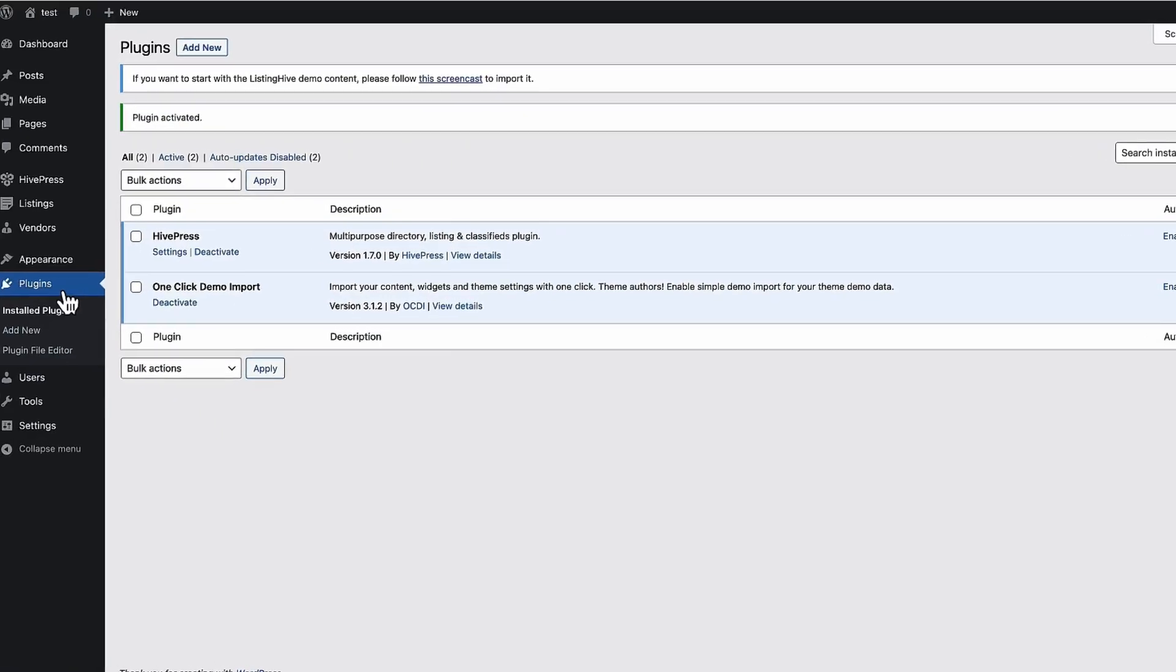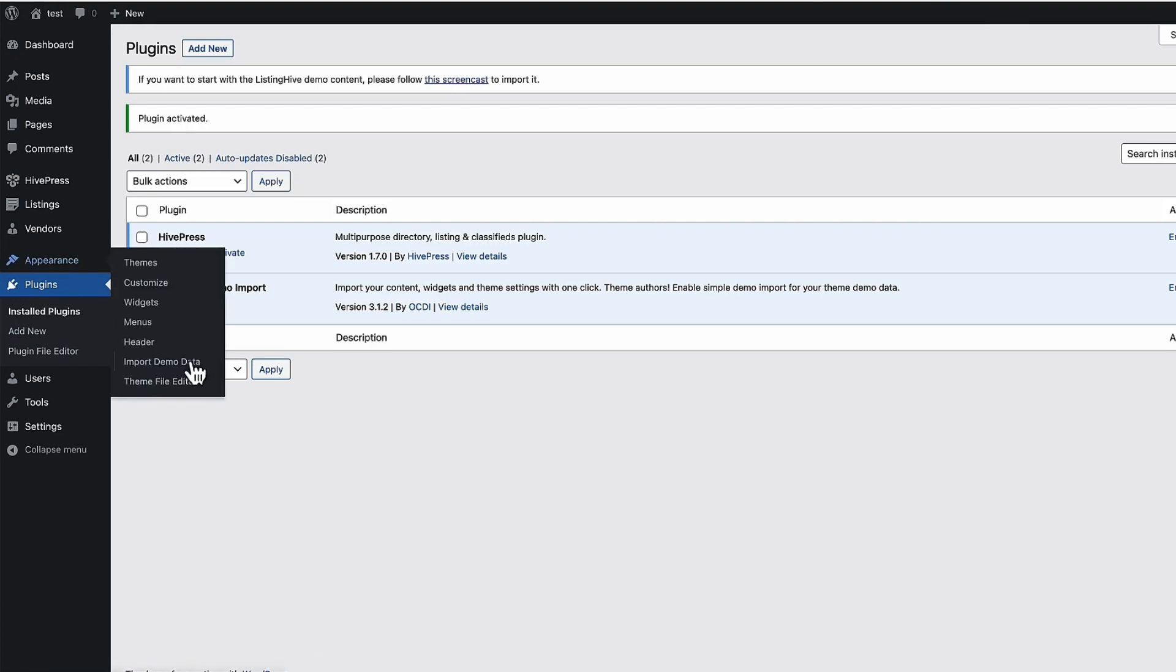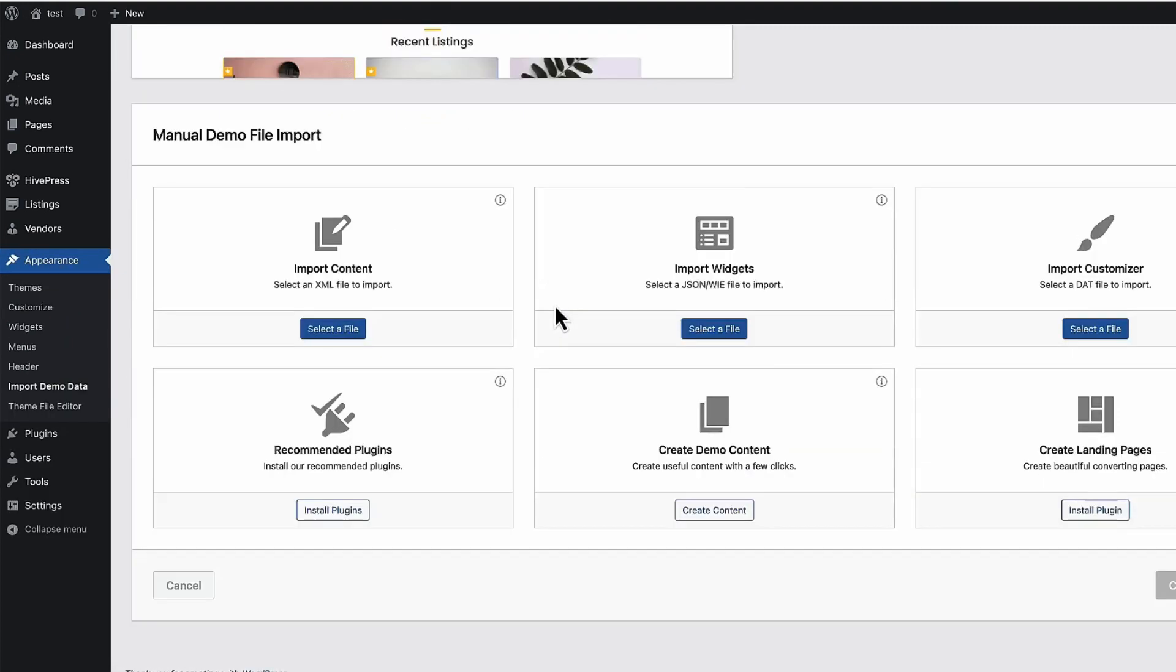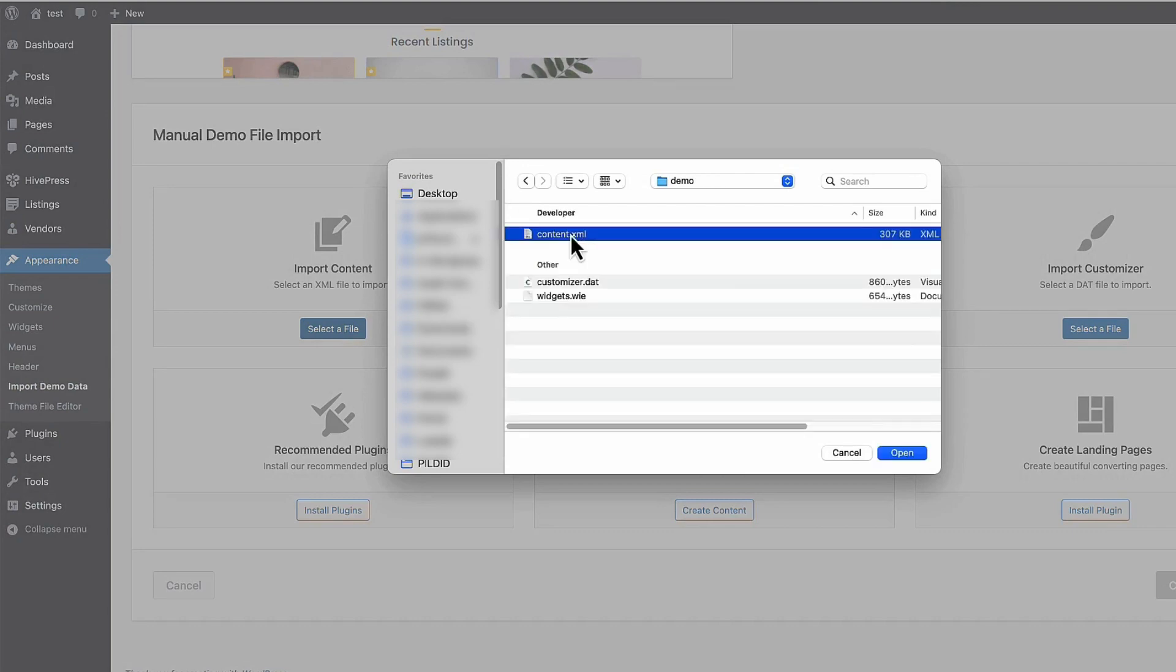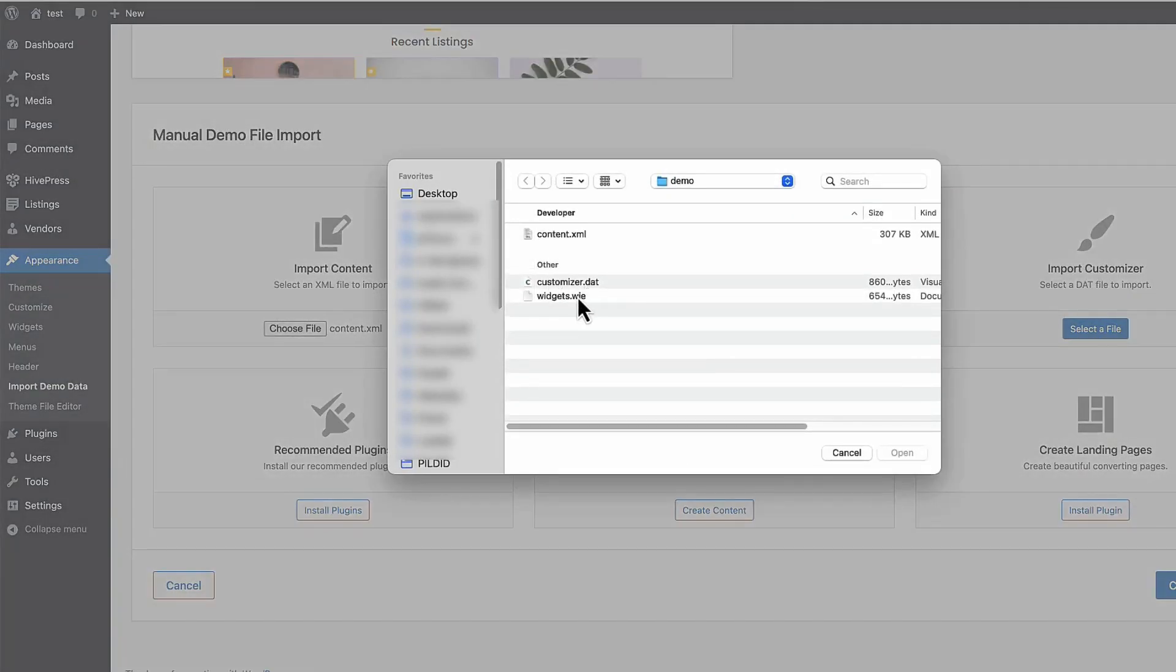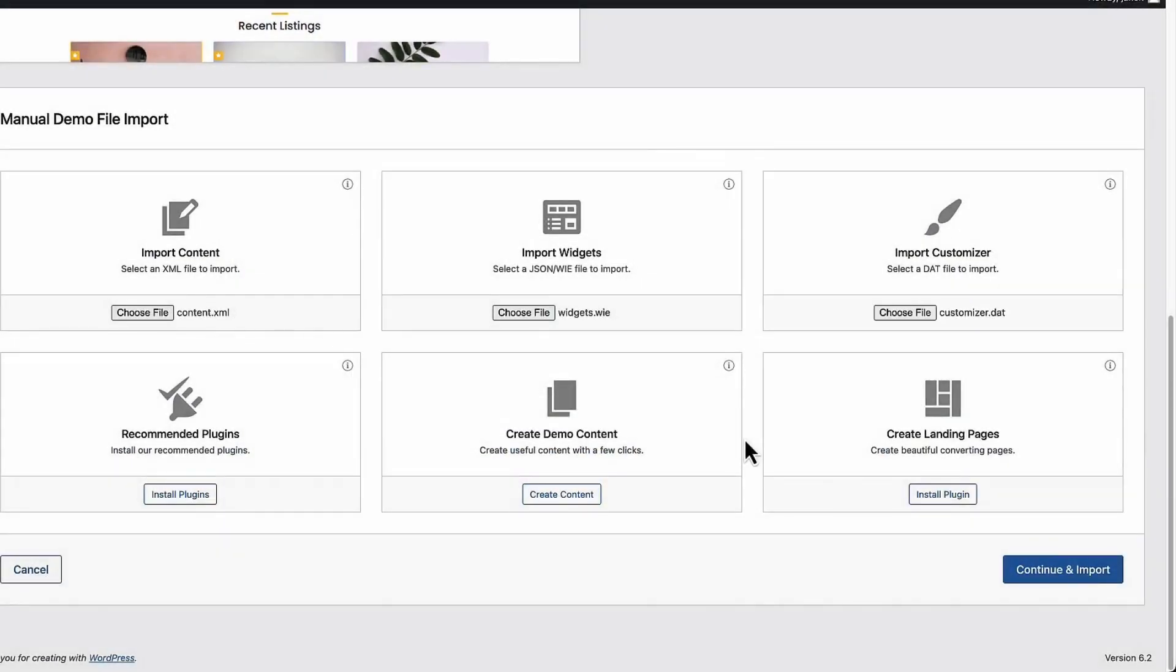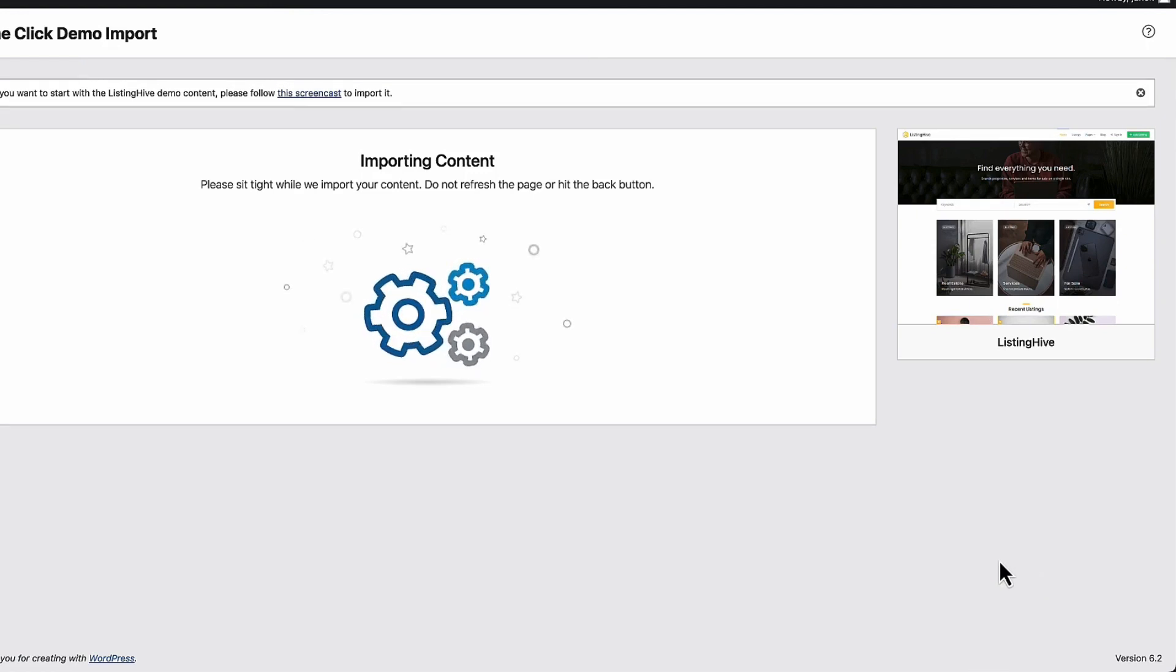Now I'm going to go to the appearance, import demo data. Scroll down. Select file for content. This one here. Next I'm going to import widgets and customizer settings. I'm going to do it because after importing demo data, it's much easier for me to show you what is what. And it's much easier to demonstrate it. So let's continue import. It may take a minute or so. So I'm going to come back when it's done.